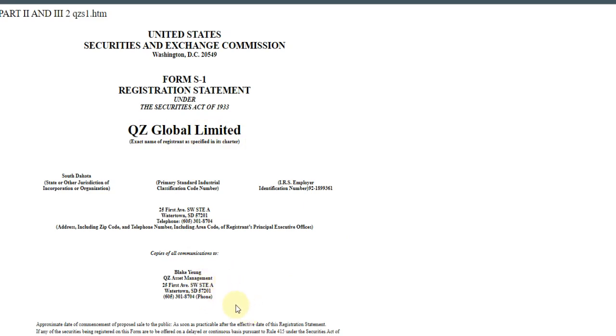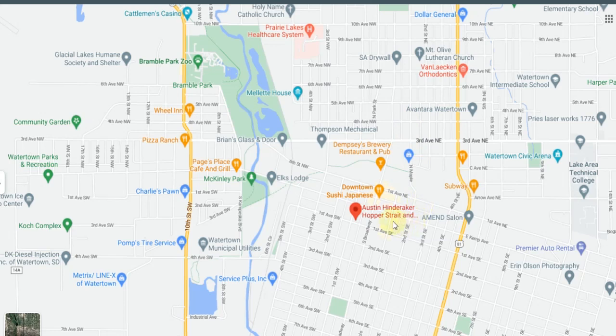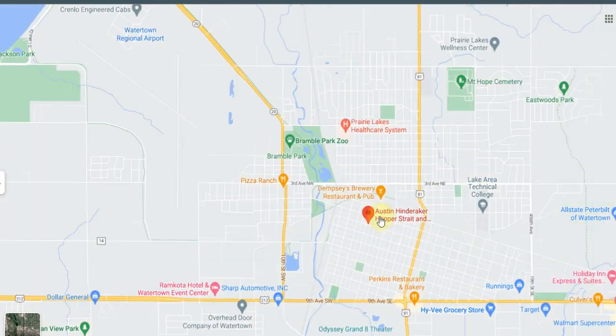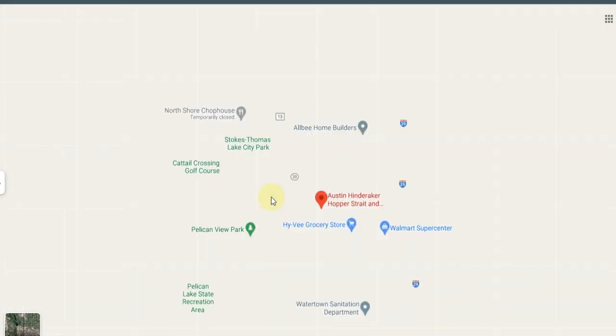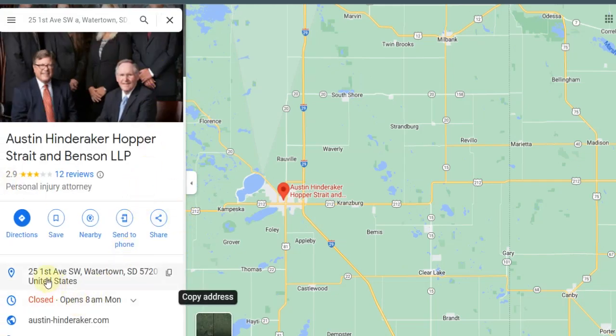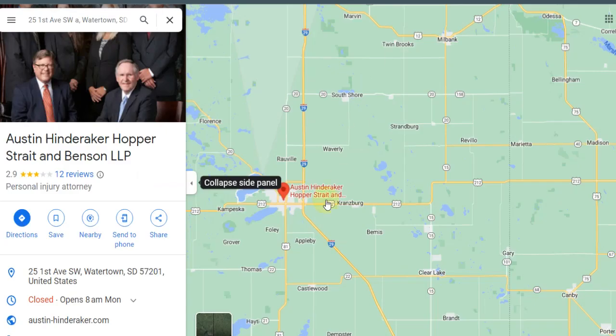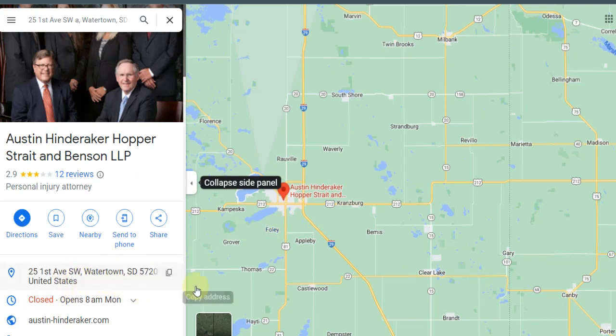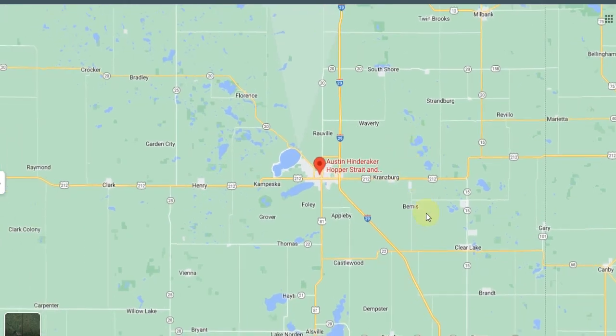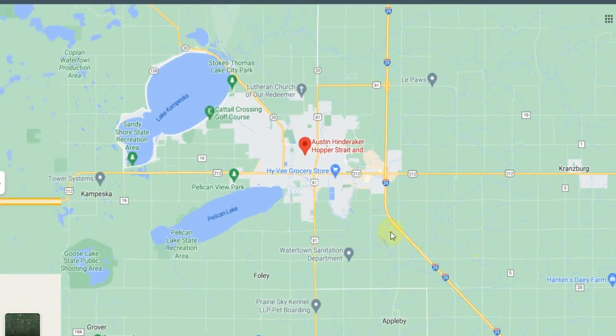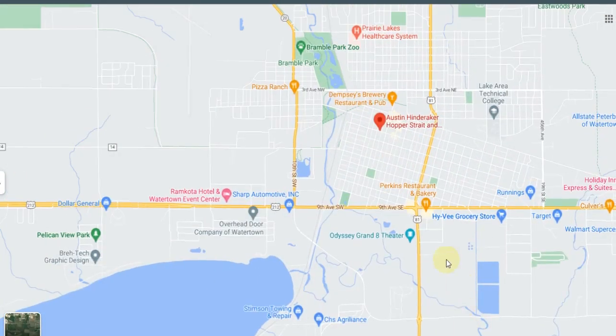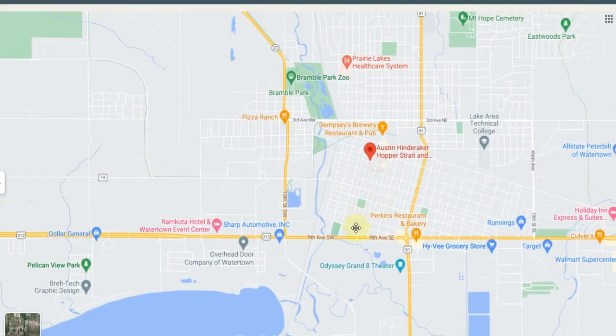I did check out the address. Anyone running an investment scam is not going to give the proper registration. You could put a fake name, you can put someone else's address just to start the preliminary registration as these guys did for the SEC with QZ Asset Management. QZ Global Limited, it's one of the shell companies but it's finishing. So the SEC is not even looking at this yet until they finish the registration. Hopefully you guys follow me here. But the address, 25 First Avenue Southwest, South Dakota.